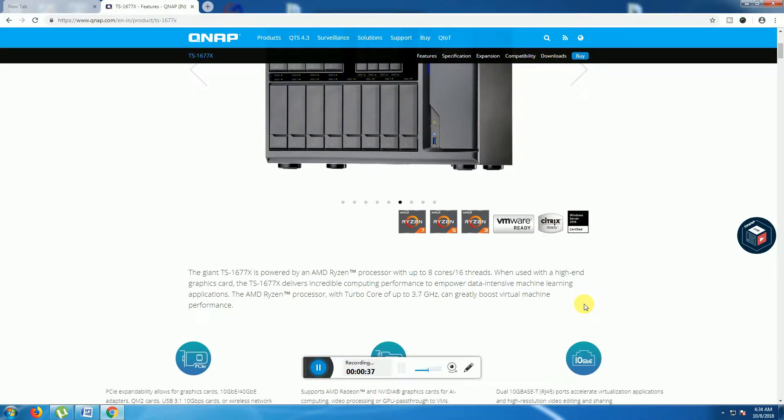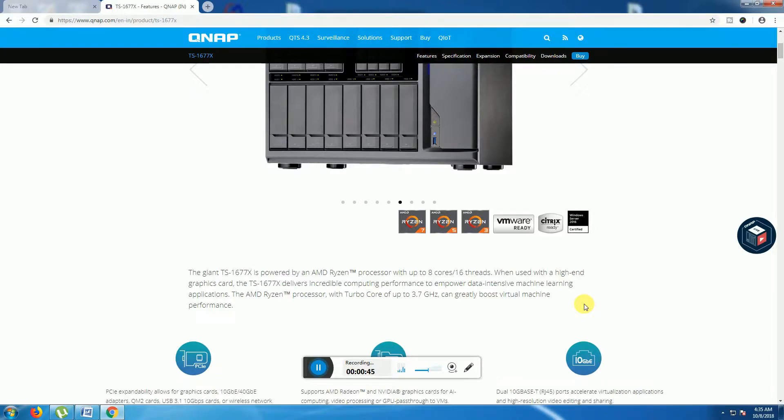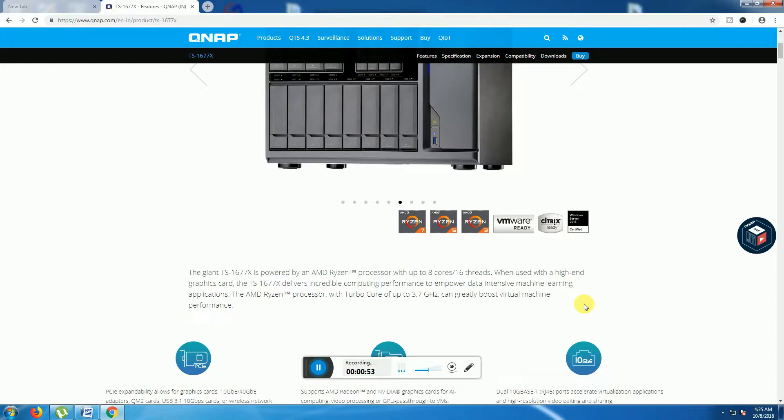The QNAP TS-1677X is powered by AMD Ryzen processors, 8 core 16 threads. It is high performance Ryzen processors. Turbo core 3.7 gigahertz gets boost virtual machine performance.